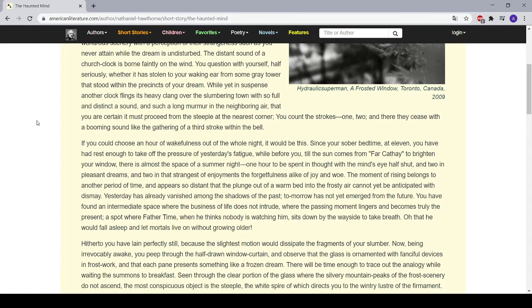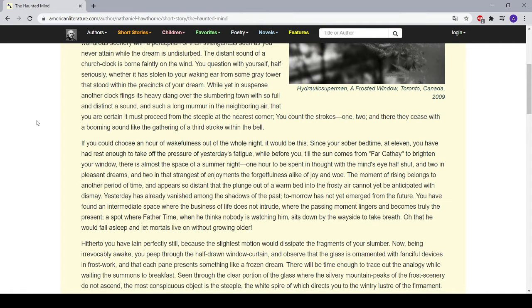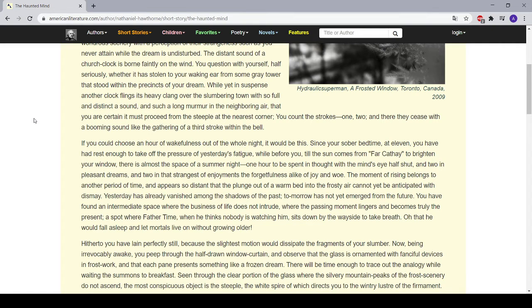Yesterday has already vanished among the shadows of the past. Tomorrow has not yet emerged from the future. You have found an intermediate space where the business of life does not intrude, where the passing moment lingers and becomes truly the present—a spot where Father Time, when he thinks nobody is watching him, sits down by the wayside to take breath, or that he would fall asleep and let mortals live on without growing older.